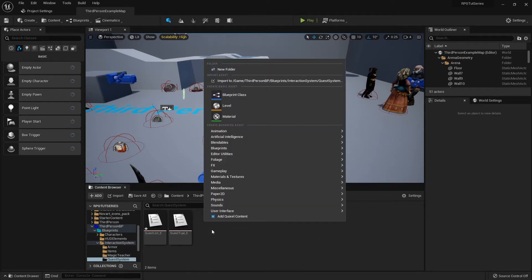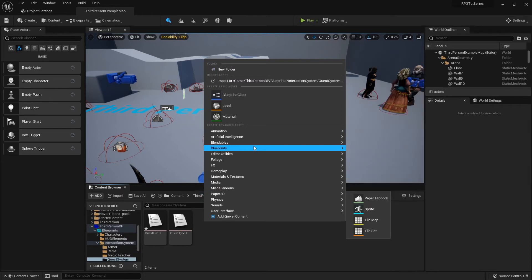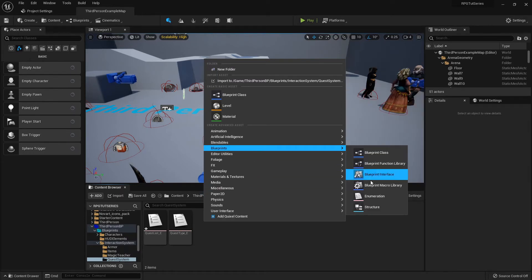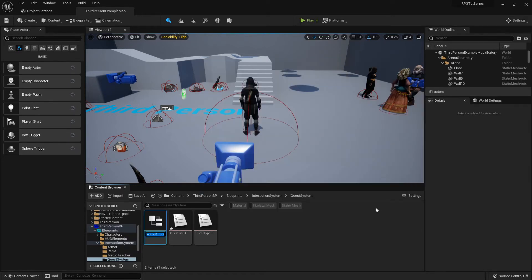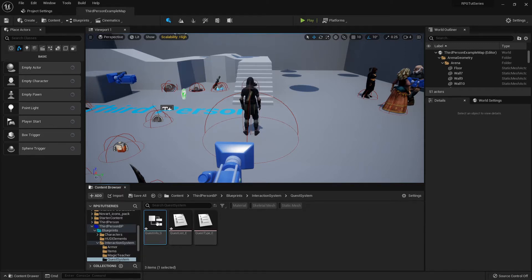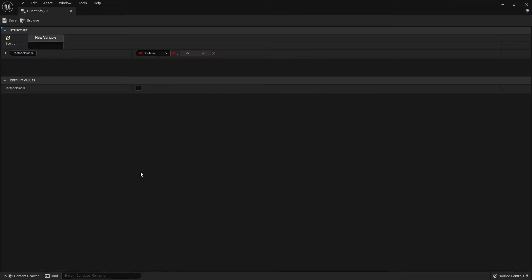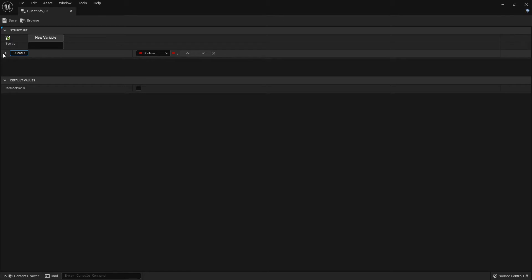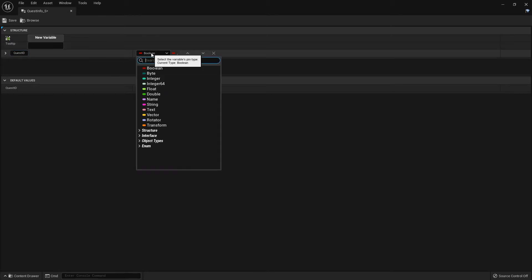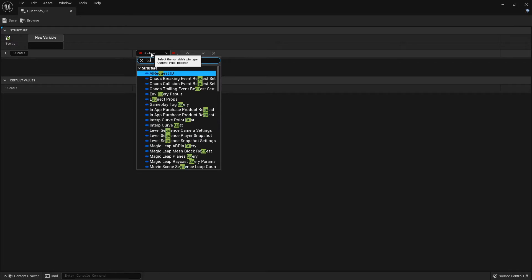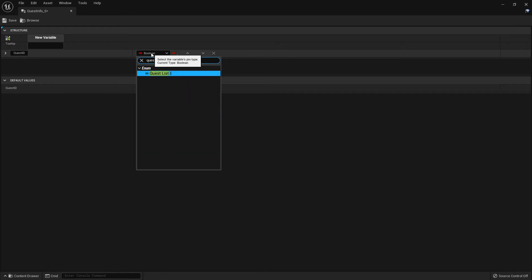After those two are made, I'm gonna create a blueprint of a structure, and this is going to be quest_info_s. I'm gonna double-click and open that up. The very first one is going to be the quest ID, and that will be that quest list enumerator.